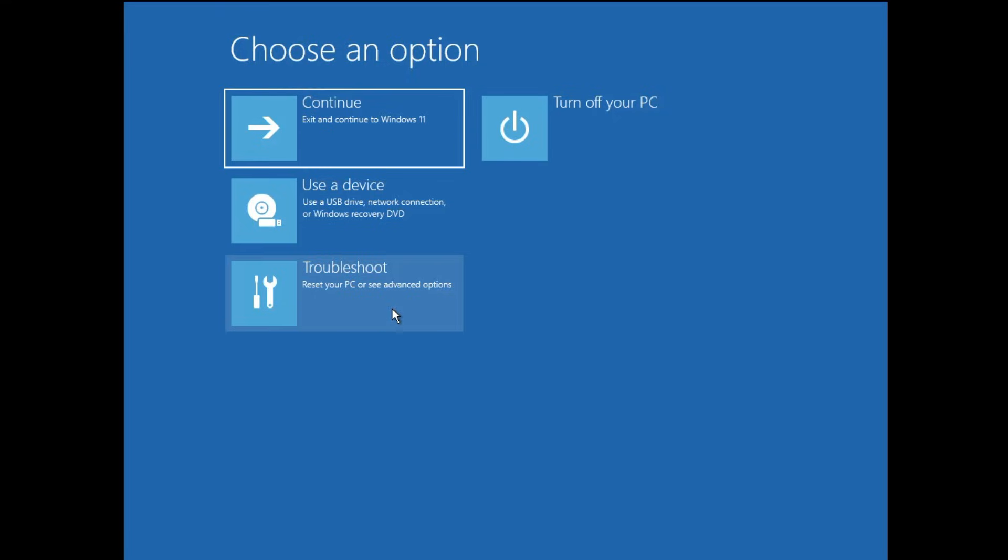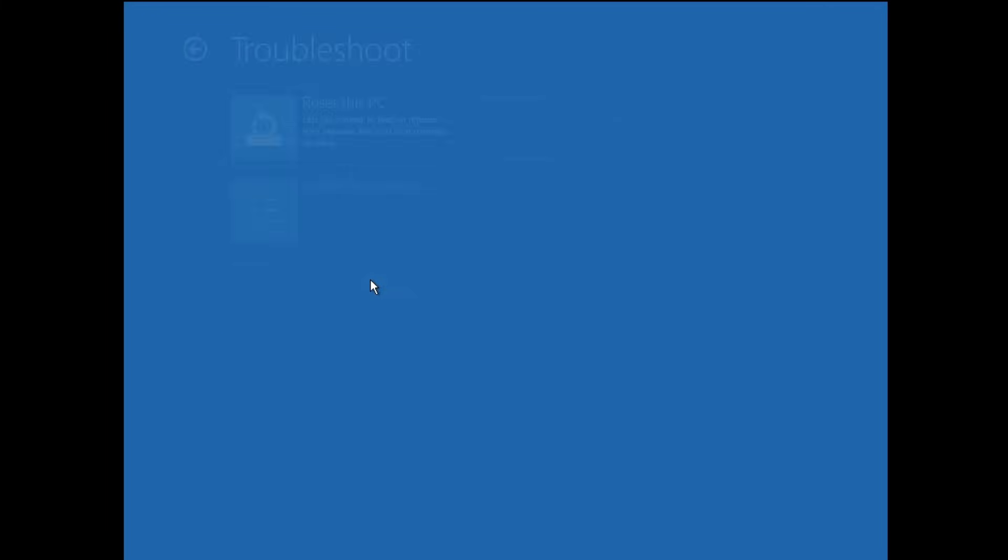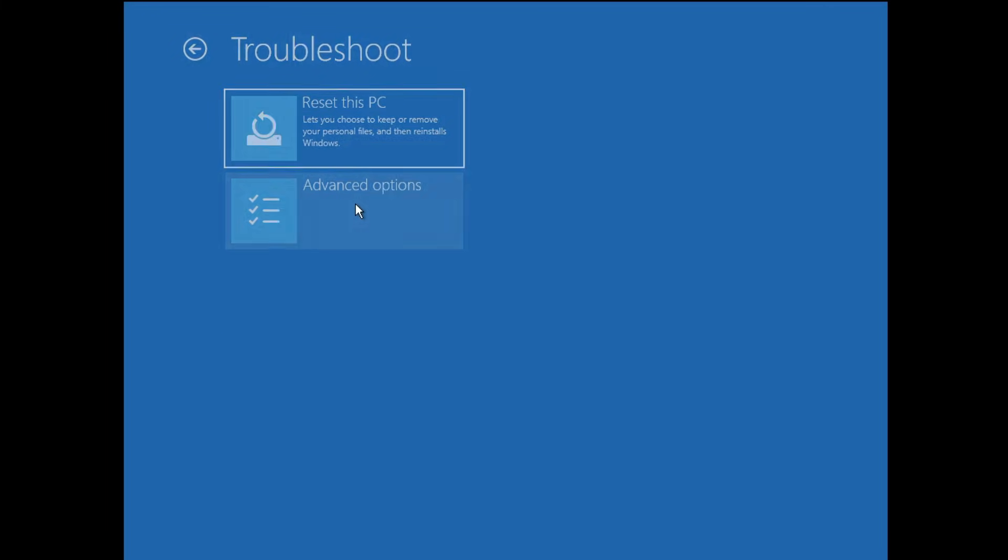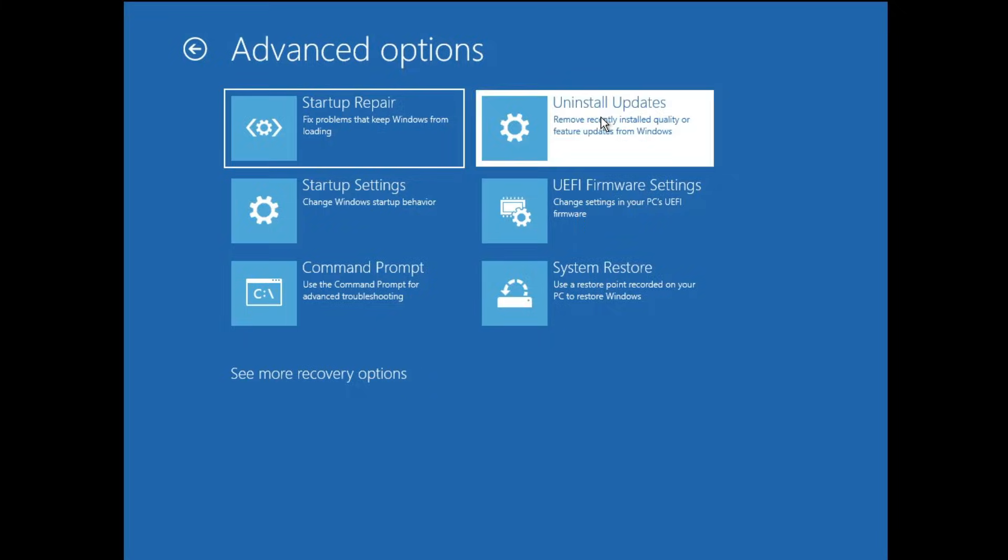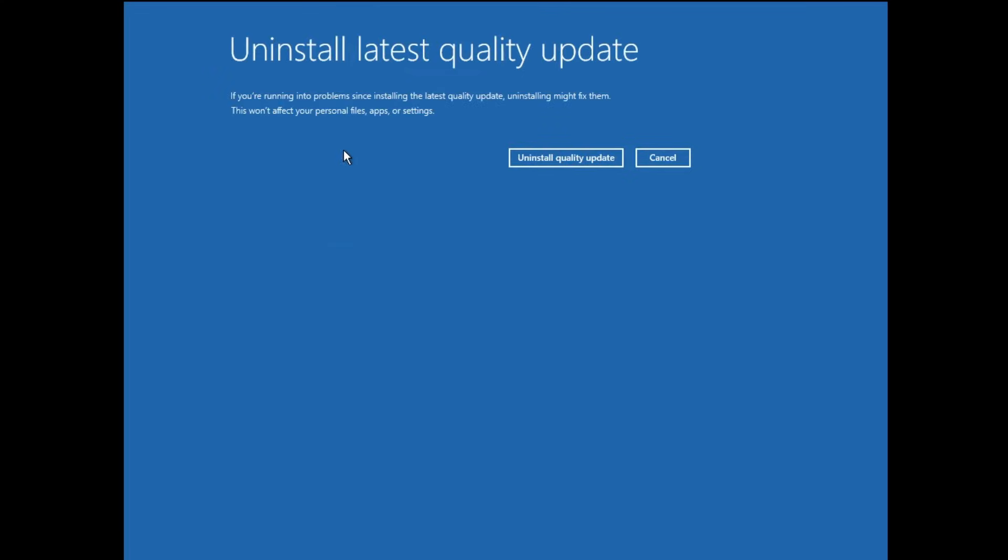Here you have to click on Troubleshoot. Then click on Advanced Options. Here you will find Uninstall Update - click on it. First you have to click on Uninstall Latest Quality Update. Click Uninstall Quality Update. Once it will be uninstalled, you can check back if the problem has been fixed.